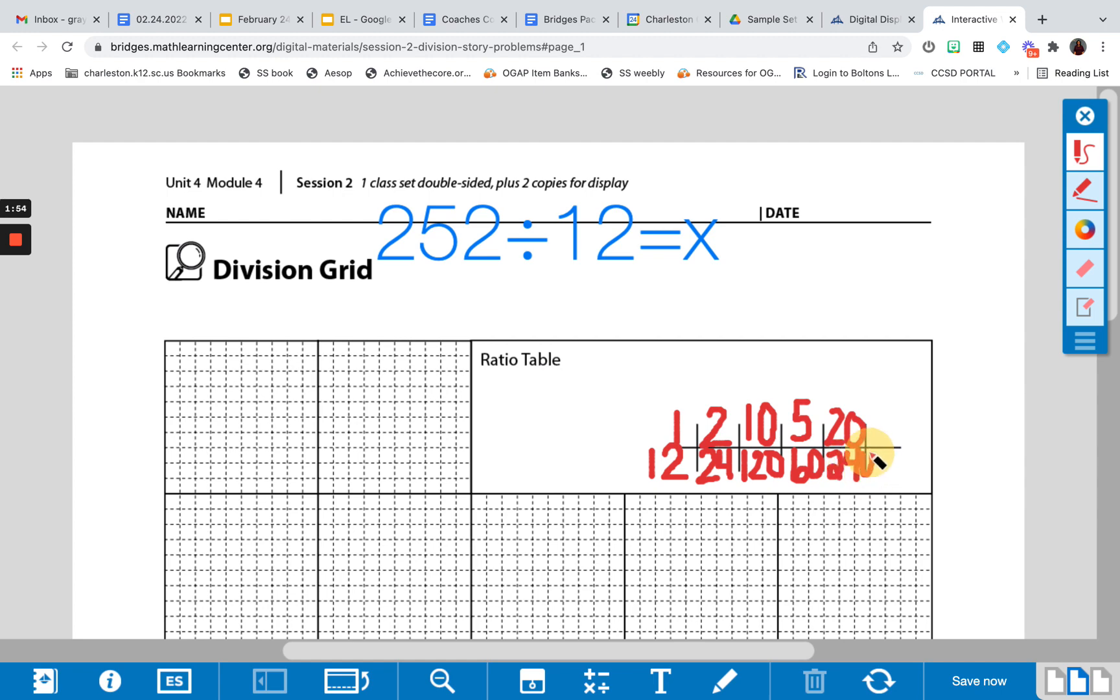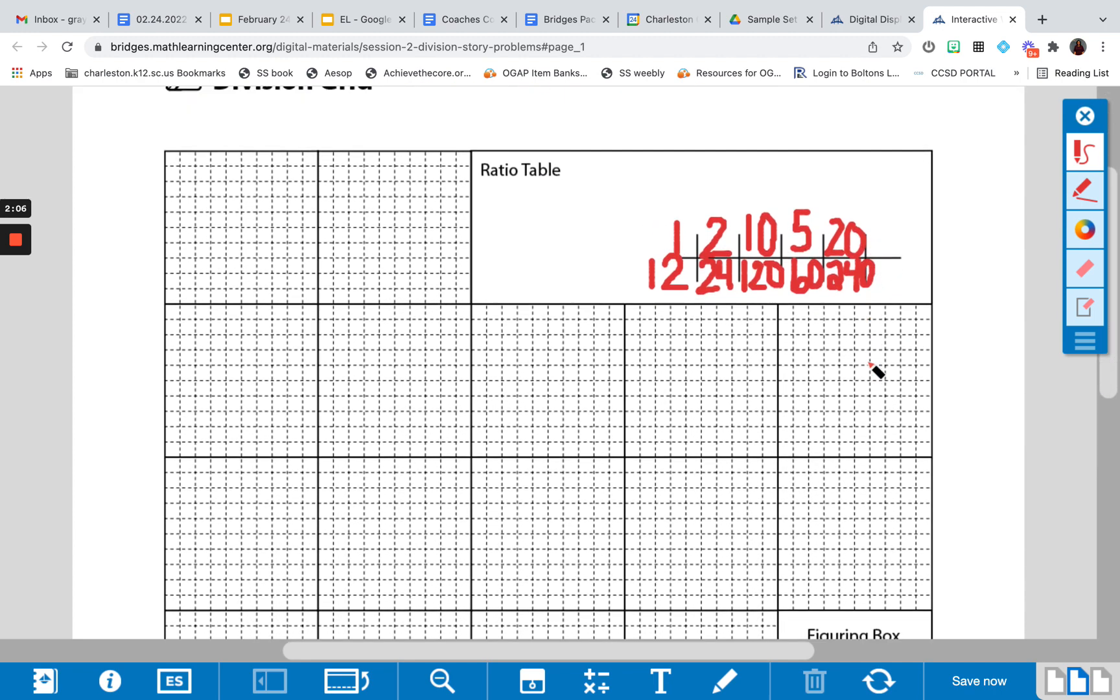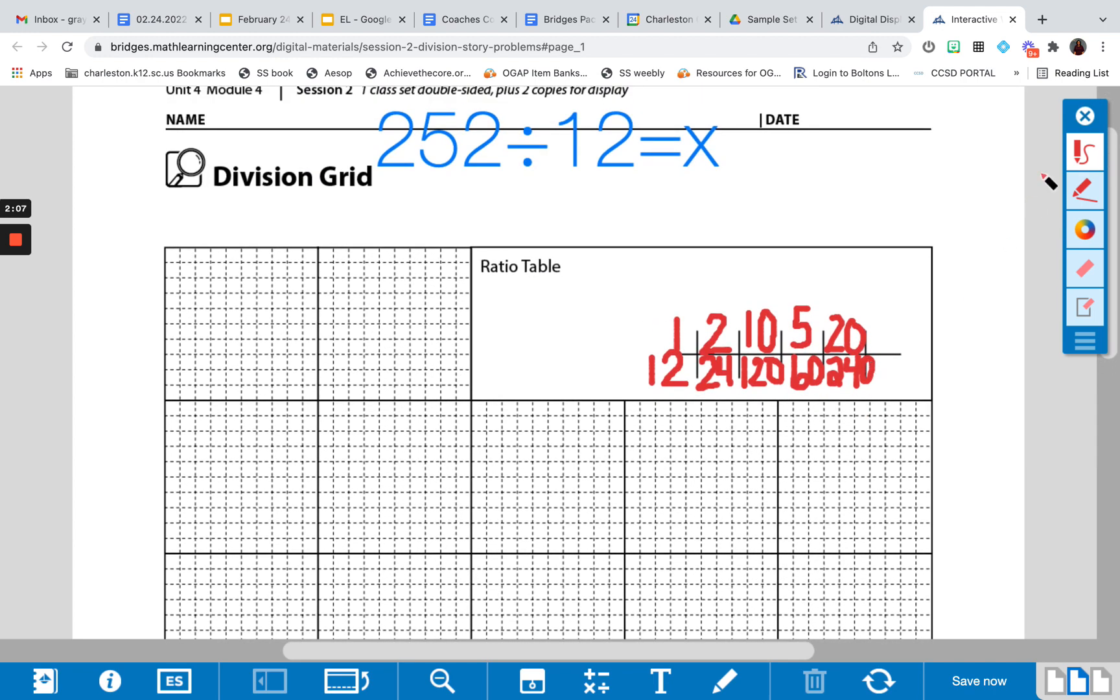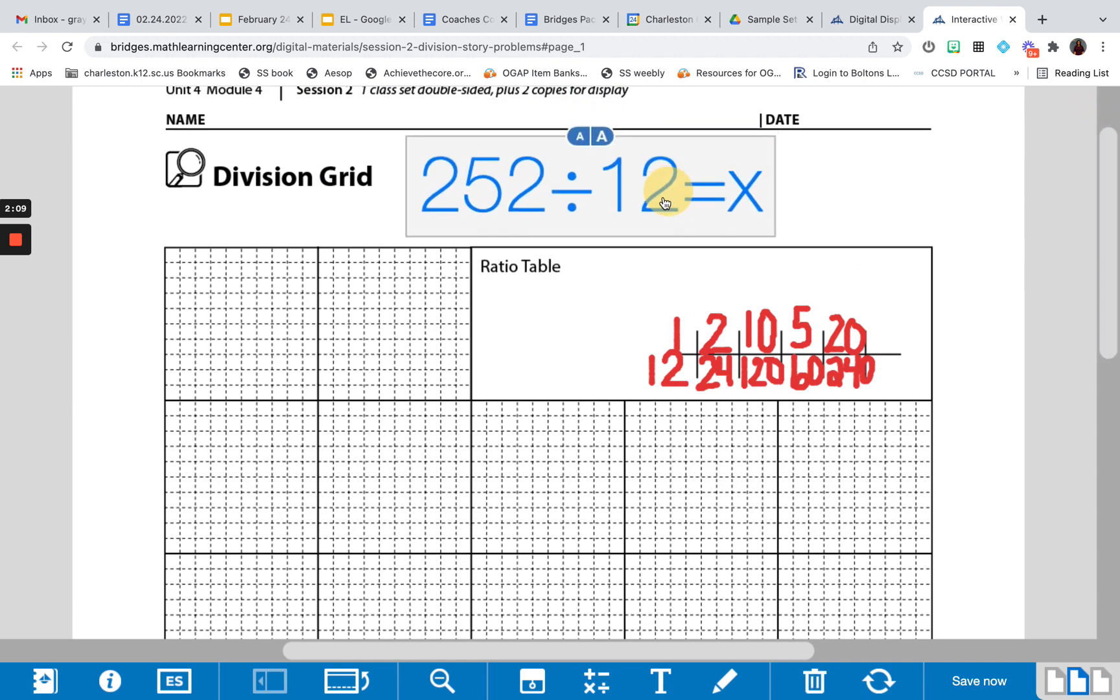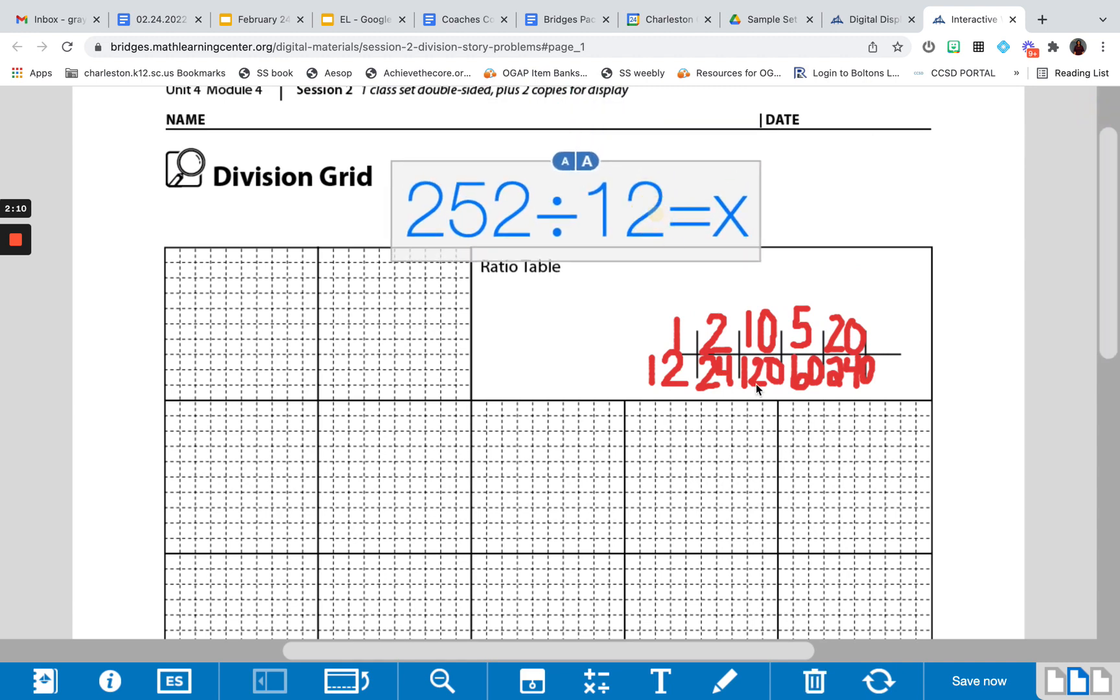Would I want to add 100? And you would hope they say no, because 100 would be way too big, as would 50. So I'm going to stick with the numbers here and utilize that in order to work through solving this problem with a ratio table.